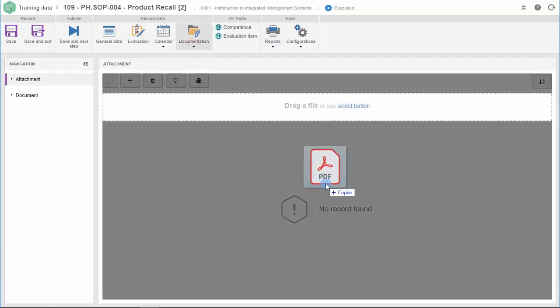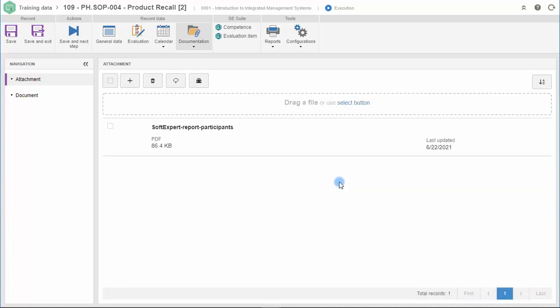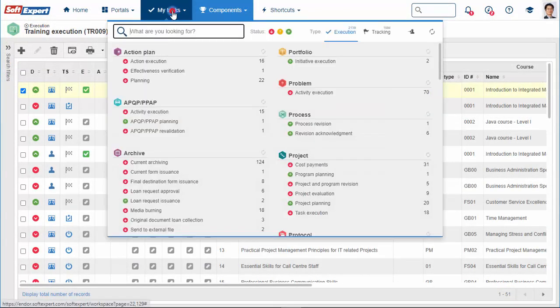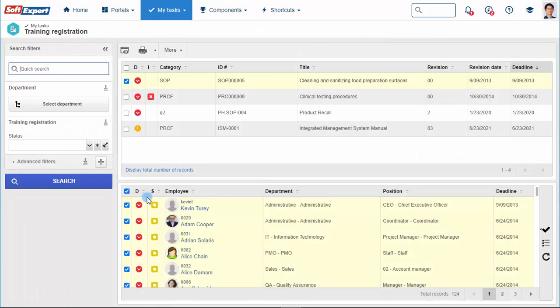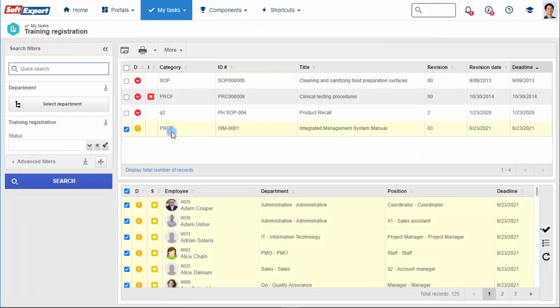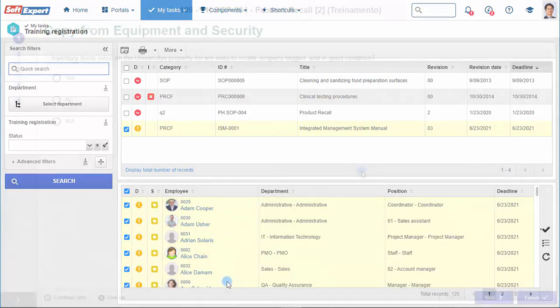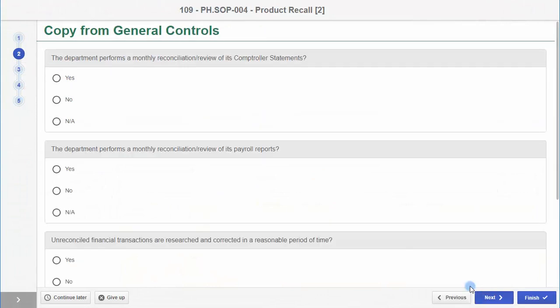On the documentation tab, you can attach all the documentation generated during training. In the same way, when a new version of a regulation or procedure is released, a training task can be triggered by the solution. Submit surveys and tests to verify knowledge absorption.